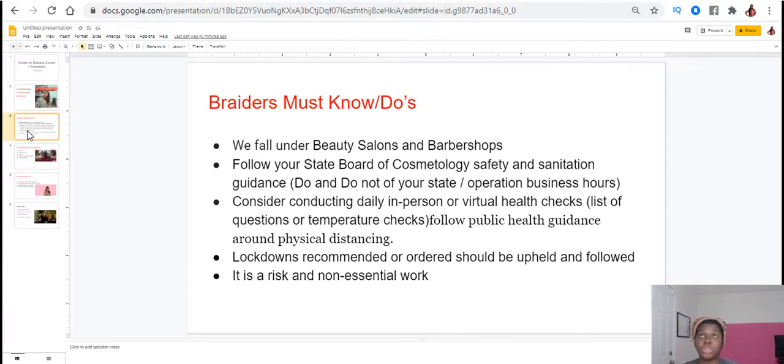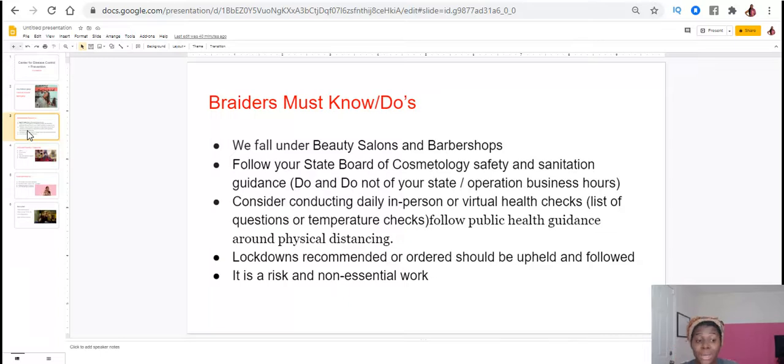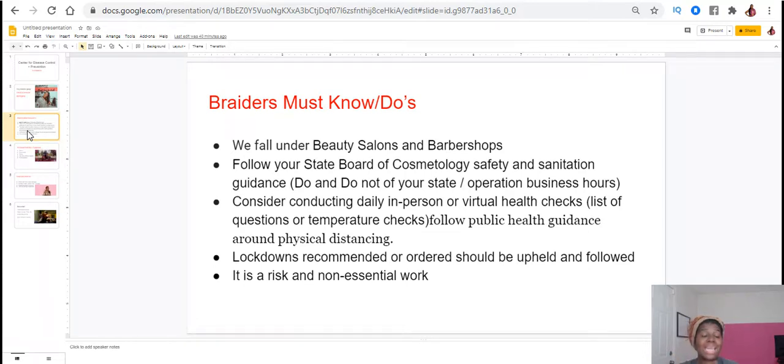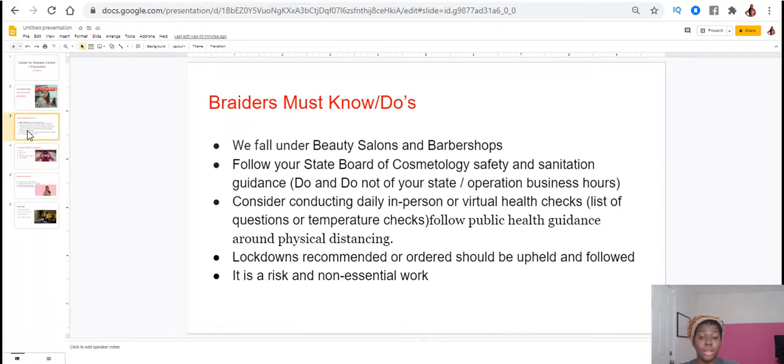This is going to let you know the do's and don'ts of your state. This is also going to let you know your hours of operation because what it appears like is that we're going into another lockdown and they are now issuing curfews.